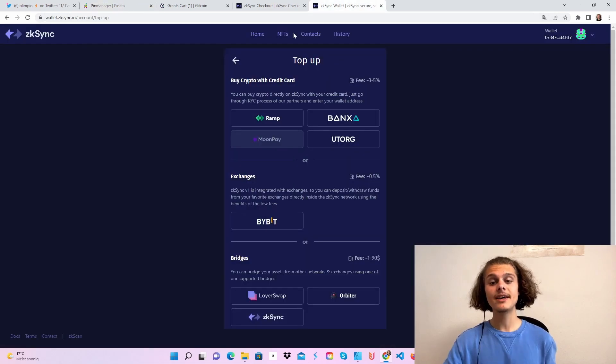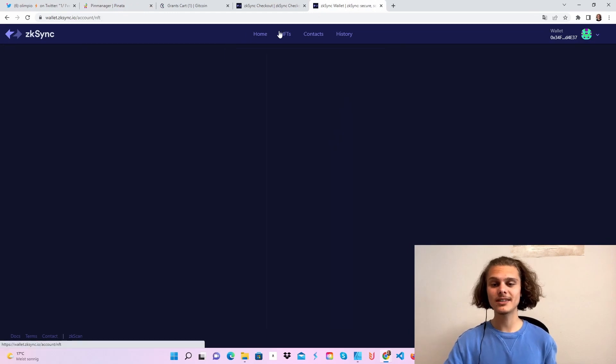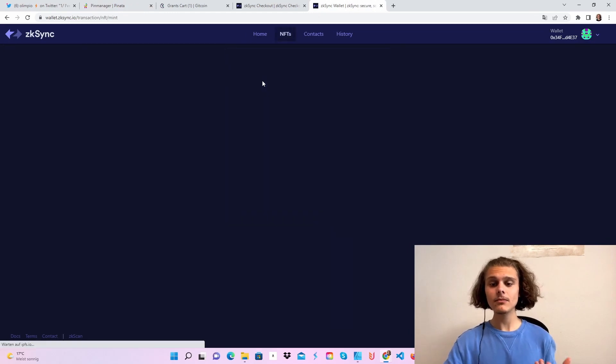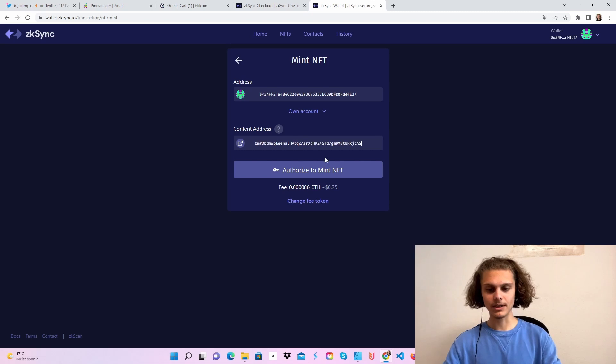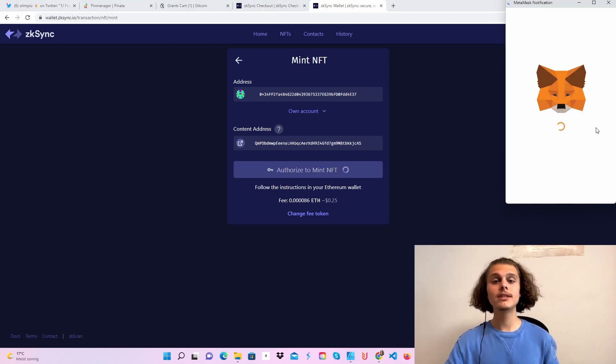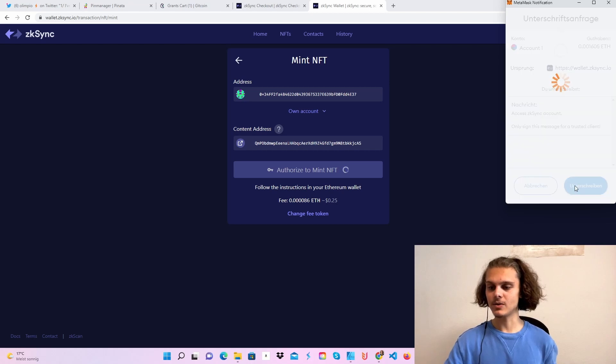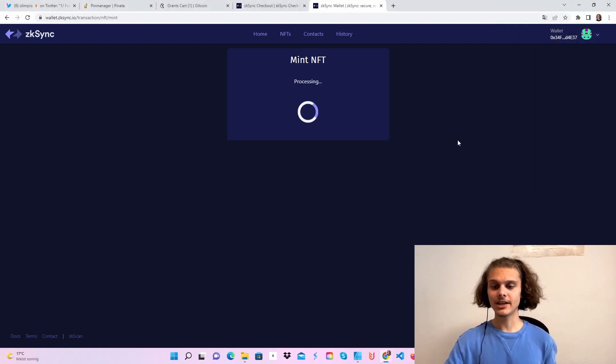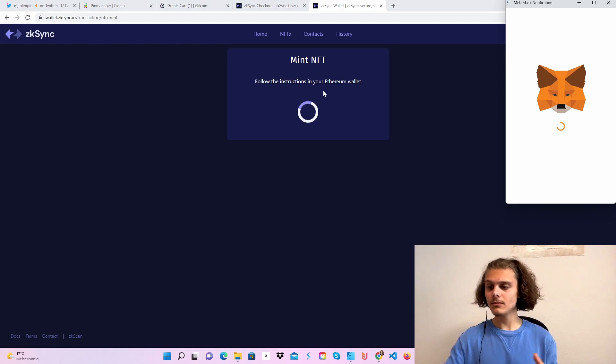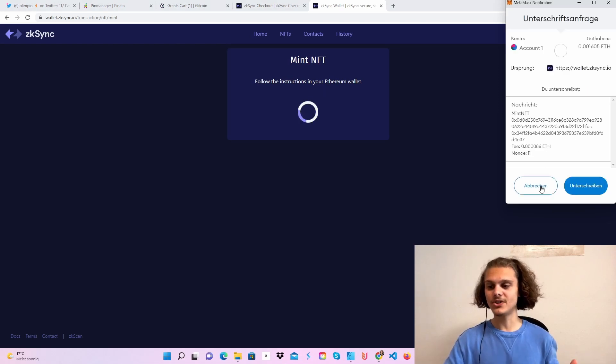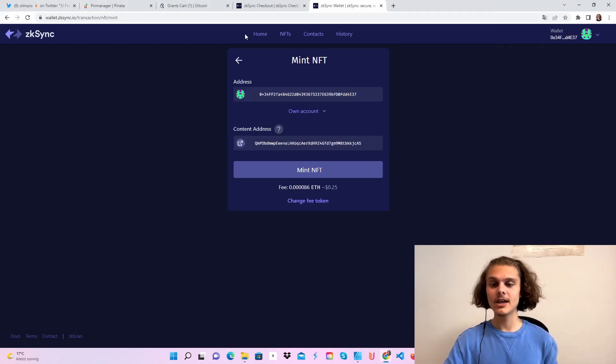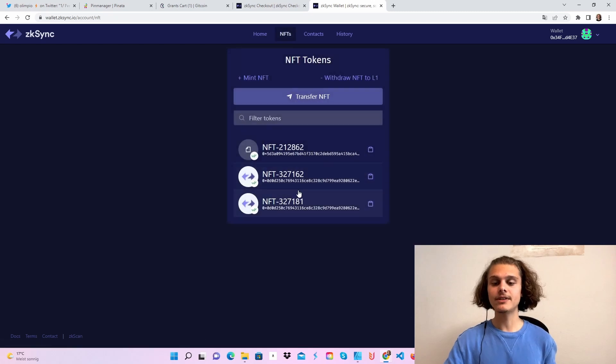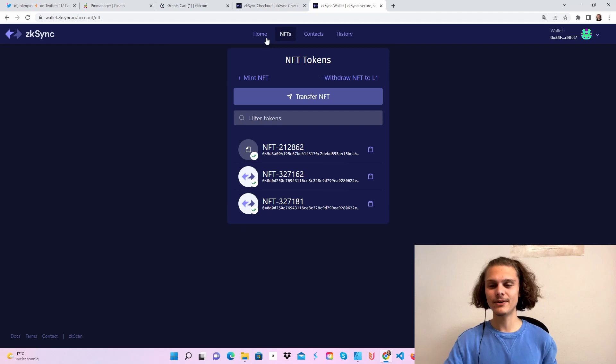Then hop over back to your ZK Sync wallet and click on NFTs. Click on mint NFTs and copy in your SID number. Click on authorize to mint NFT and accept this in your Metamask wallet. After that, just click on mint and your NFT will be minted. If you confirm this, I won't do this now because I've already done it two times. After doing this, you will see your NFTs here directly. And we've successfully used the NFT function.